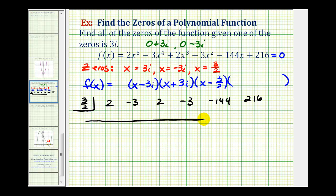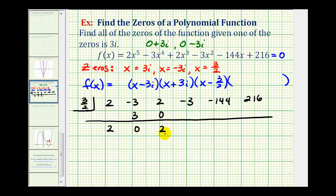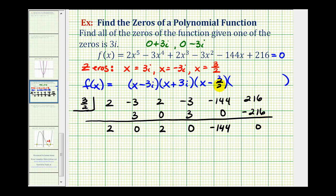Our remainder should be zero. We bring down the first number, which is 2. 2 times 3 halves is 6 halves, or 3, giving us 0. 0 times 3 halves is 0. Bring down the 2; 2 times 3 halves is 3, giving another 0. 0 times 3 halves is 0. Bring down negative 144. Negative 144 times 3 halves equals negative 216, which is good news — we have a remainder of zero, which verifies this is a factor of our function.